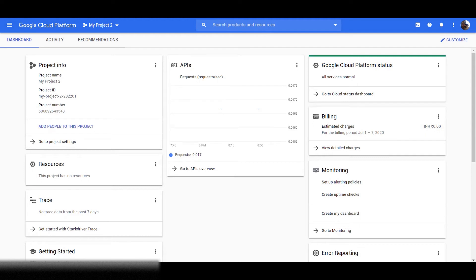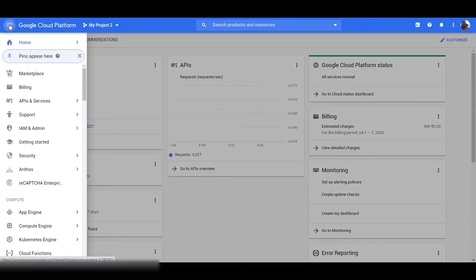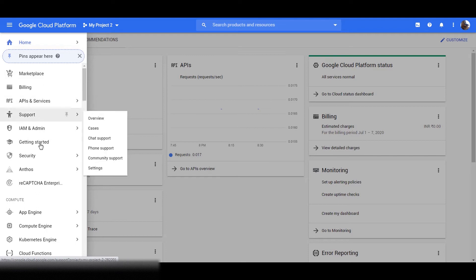On your Google Cloud dashboard, first select the project in which you want to launch your virtual machine. Here we'll launch our virtual machine in the project My Project 2. Now, to go to the Compute Engine page, click on the navigation menu, then click on Compute Engine.